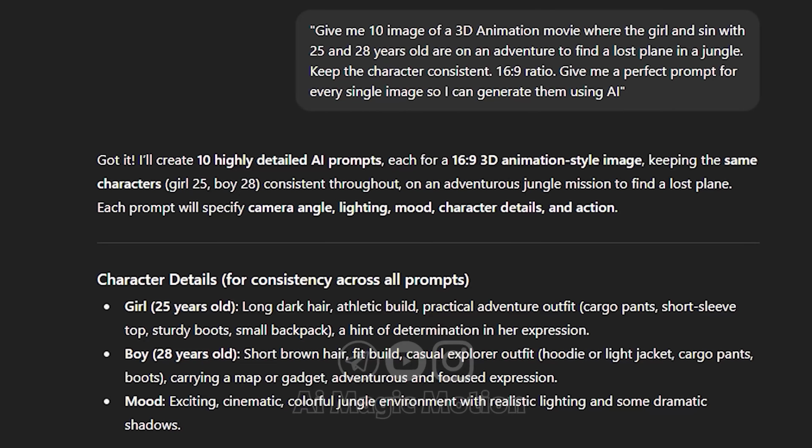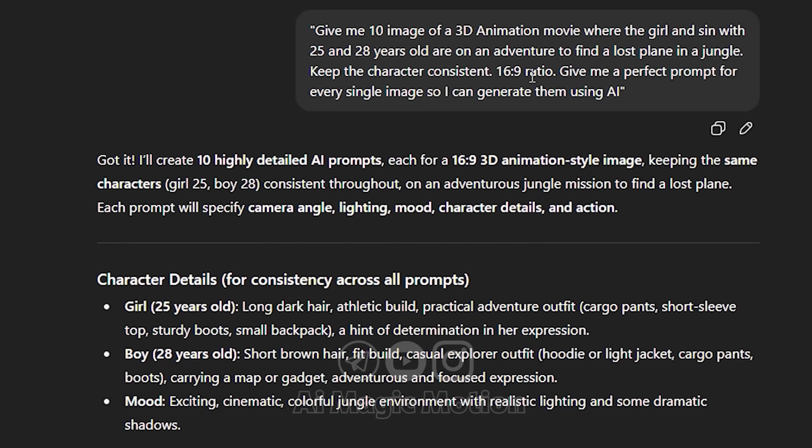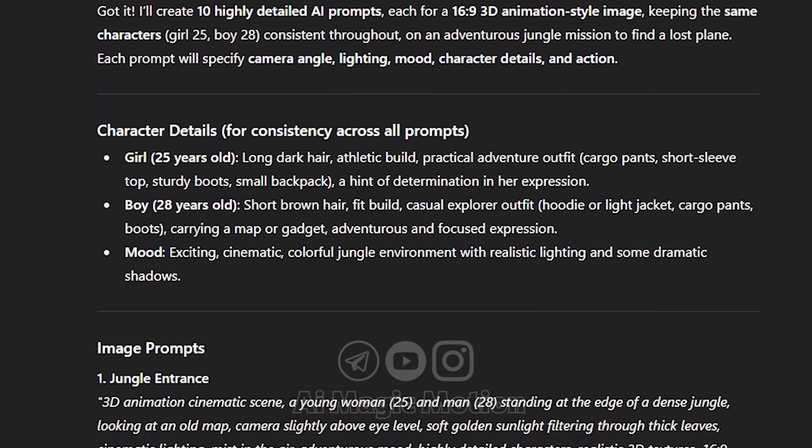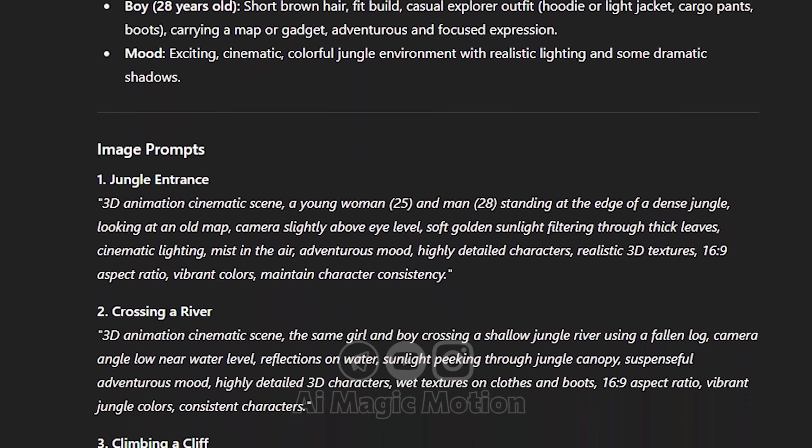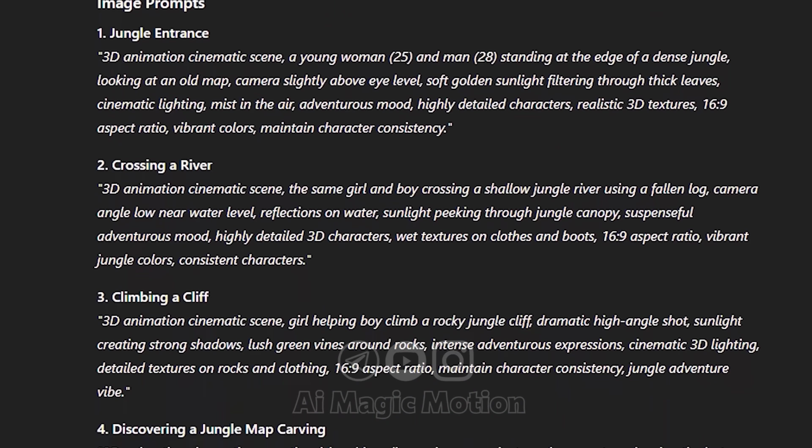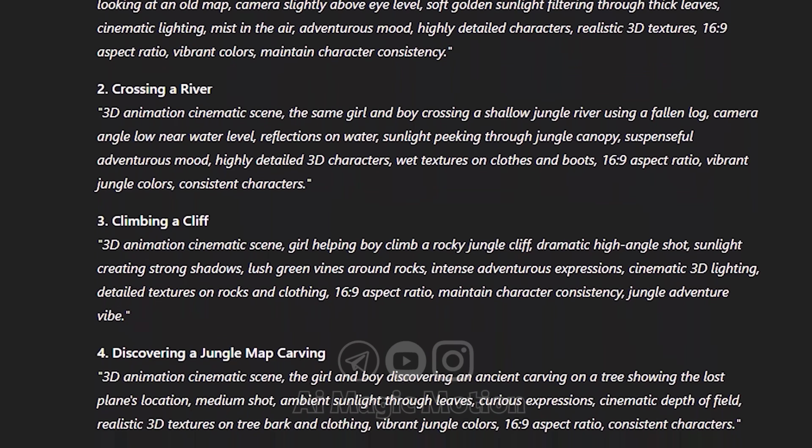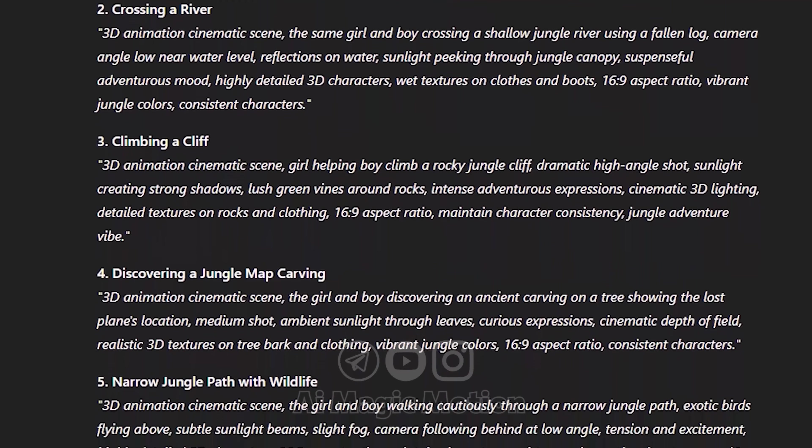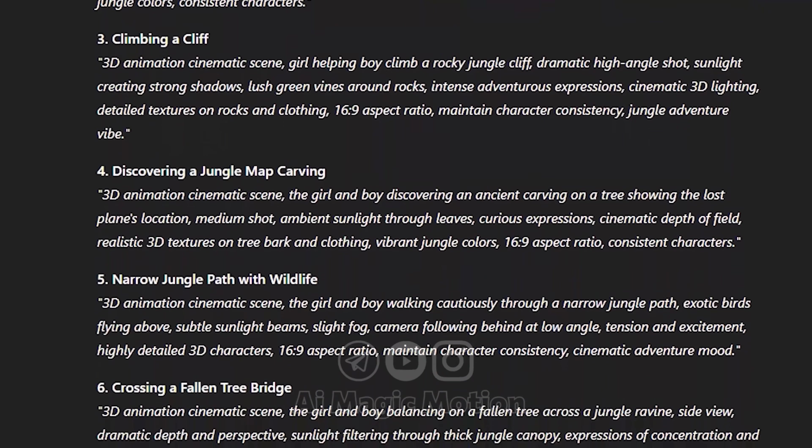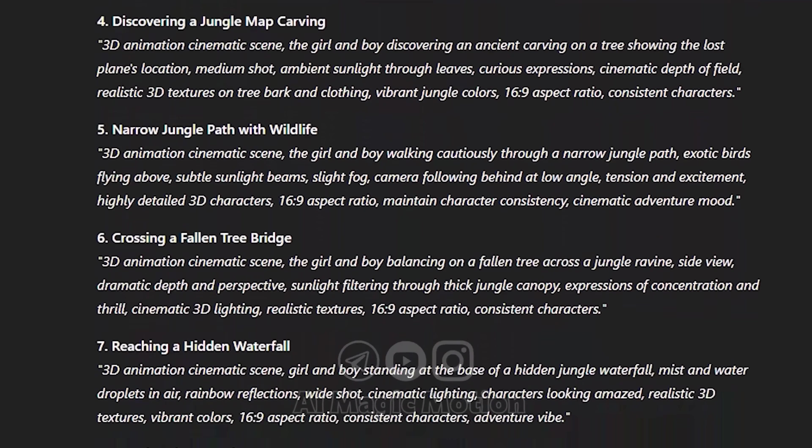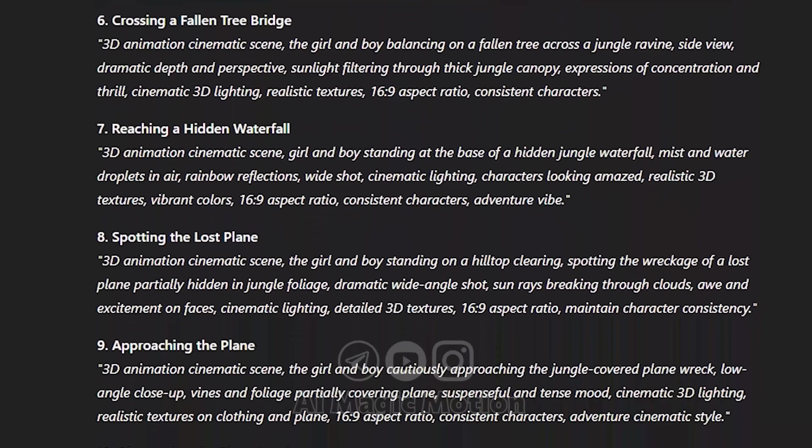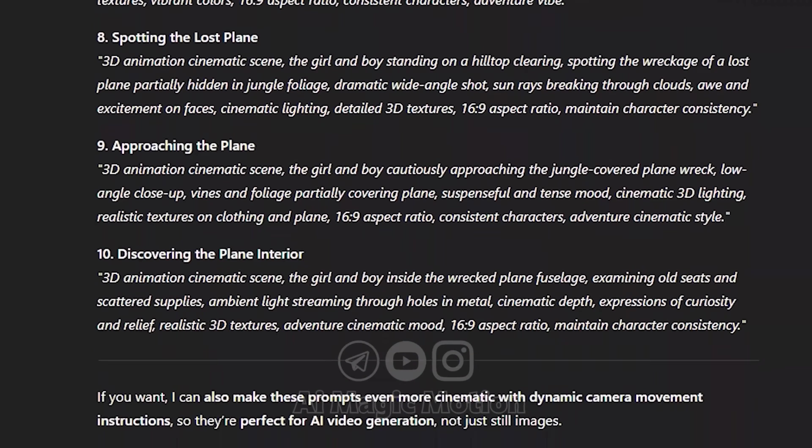I also shared the story idea with ChatGPT—a plane crash deep in the jungle—and the entire plot unfolds from there. I set the aspect ratio to 16 to 9, just like you're seeing now. Right after that, ChatGPT generated 10 separate prompts for me, each one designed to help build a scene in the story.